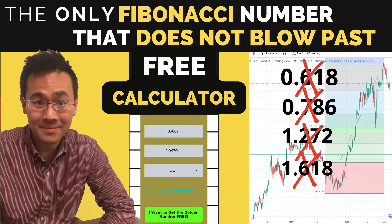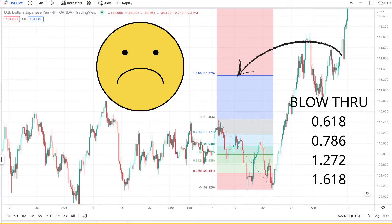You hate Fibonacci or golden ratio because you don't know whether it will stop and reverse at 0.618, 0.786, 1.272, or 1.618 levels. I get that. I was so frustrated I once stopped trading because of it.